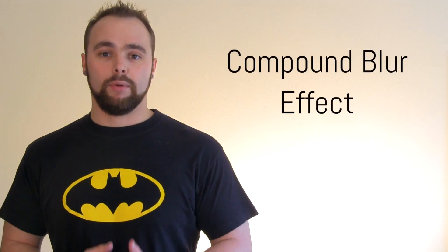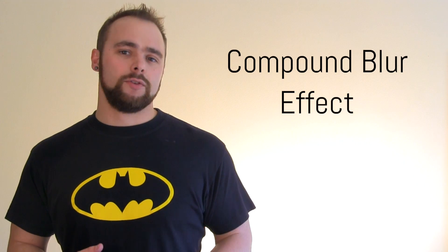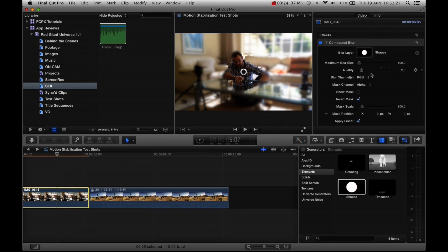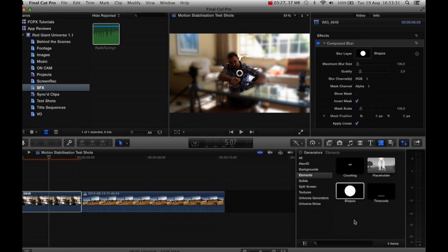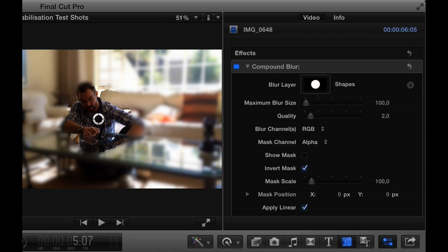Next up is a compound blur effect, which is quite a unique blur effect in that it uses another clip or generator to determine what the blur will look like. There are a whole bunch of controls to tweak what the eventual effect looks like, such as quality of the blur, size, the mask, channel and scale etc. I can definitely see this one making its way into my workflow quite comfortably.